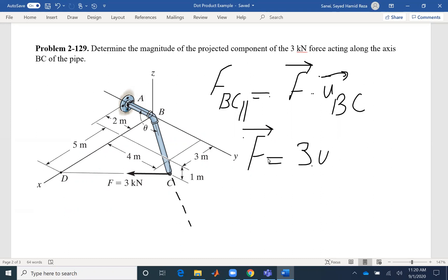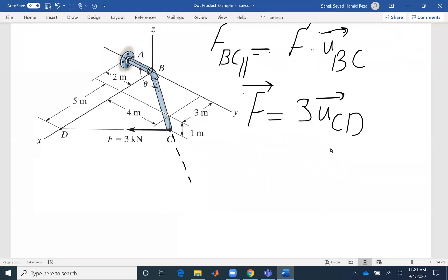So that would be 3 times the unit vector from C to D — that's where force F is pointed. So I need to find U_CD and also U_BC. For this problem, I need to find two unit vectors. The unit vector is the position vector divided by its magnitude, and the position vector is based on the coordinates. So I need the coordinates of B, C, and D.